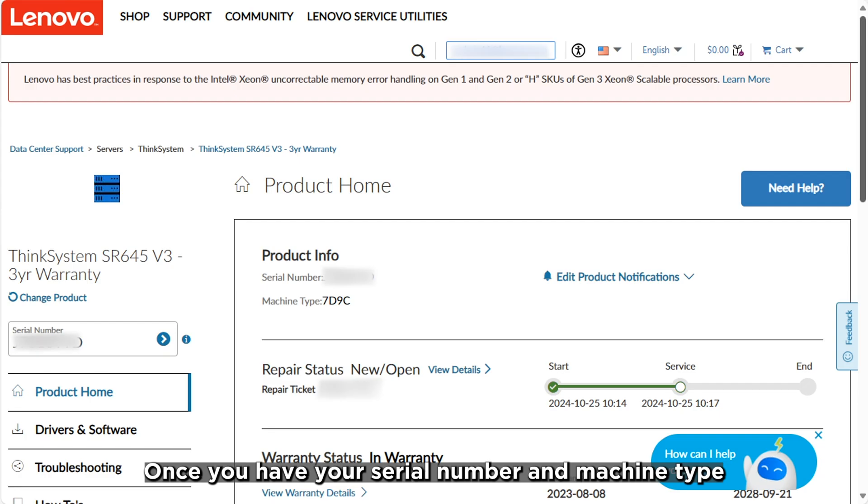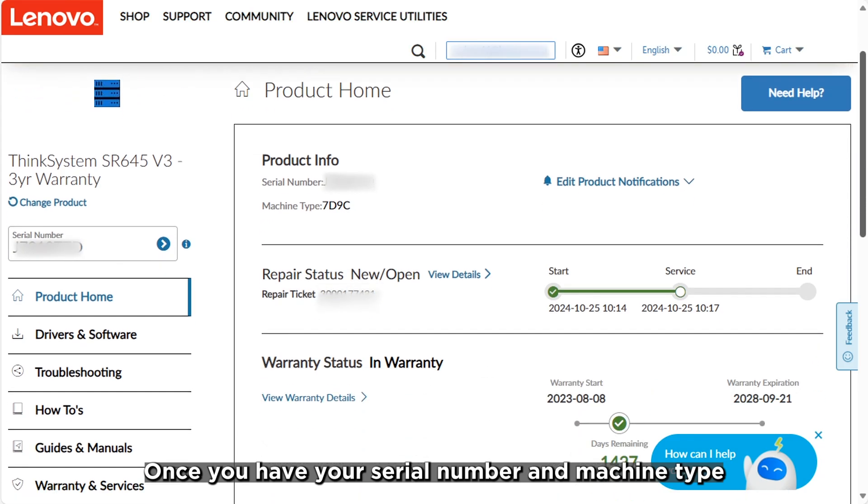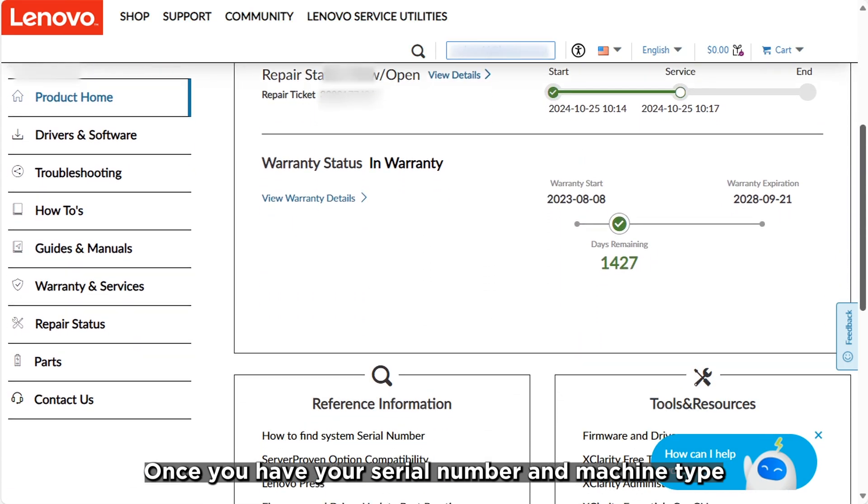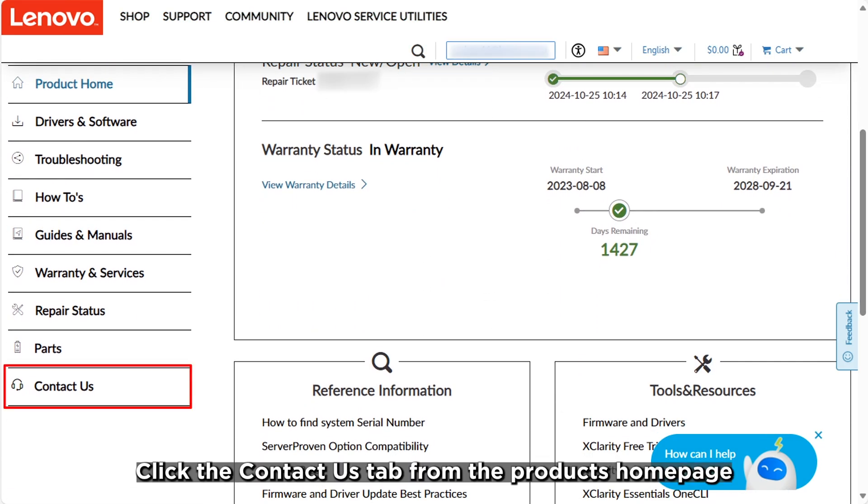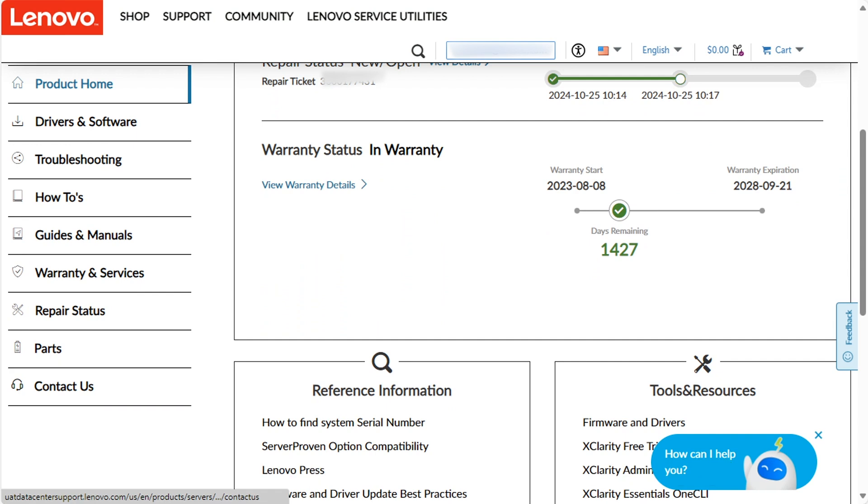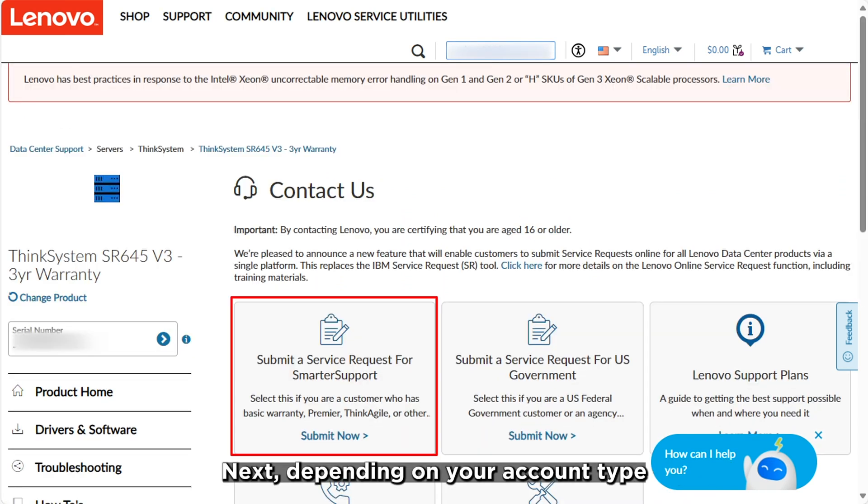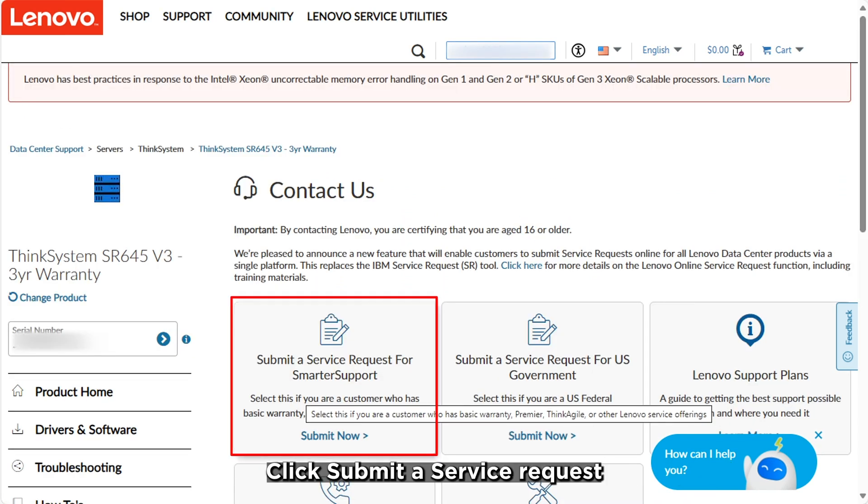Once you have your serial number and machine type, click the Contact Us tab from the product's home page. Next, depending on your account type, click Submit a Service Request.